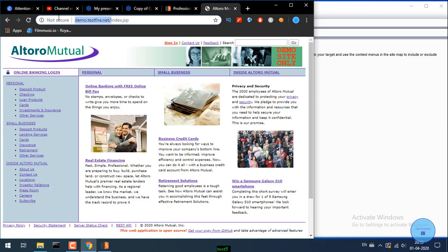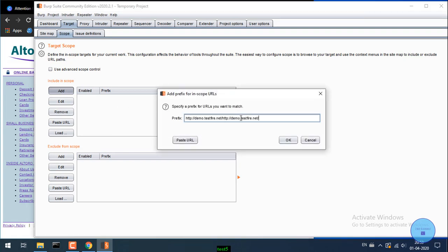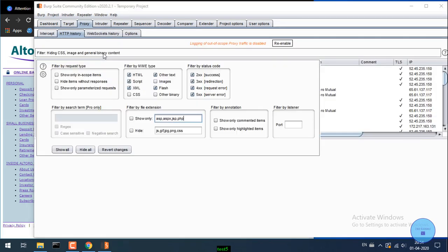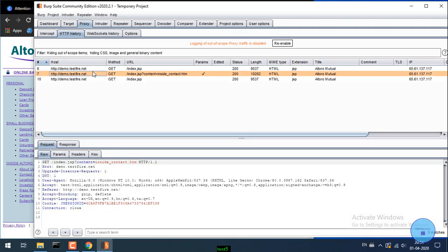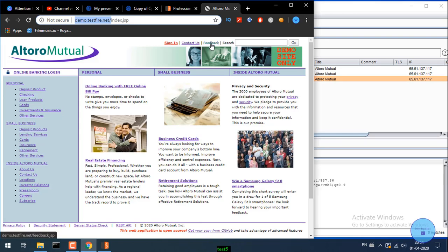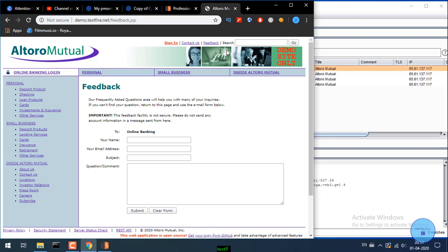In the proxy HTTP history, you can see demo.testfire.net along with all captured requests, including index.php and other pages. You can filter to show only in-scope items. In Chrome you can also review the set of captured requests.